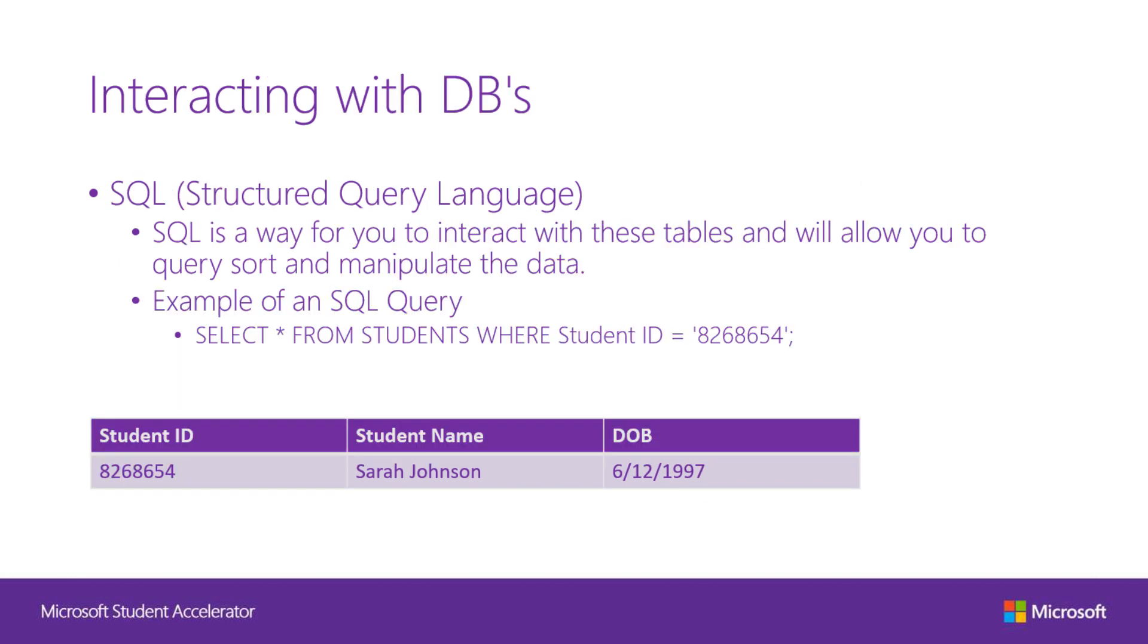Once we have created the database, how do we interact with it? We can use SQL, Structured Query Language, to interact with the database. In this example, the query will return all the columns that have the record 8268654 in the student ID field from student table. Note that the asterisk symbol means select all records that satisfy the constraint. Also, notice all SQL queries has a semicolon in the end to indicate the end of one query. I will show you where to use SQL to interact with the database when we dive into Azure portal.